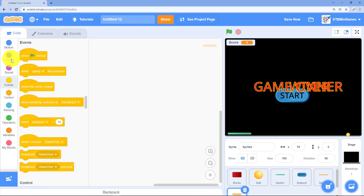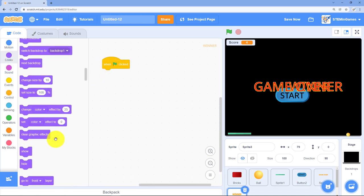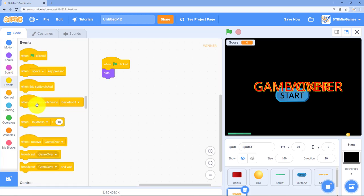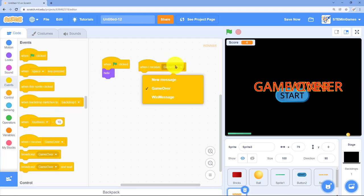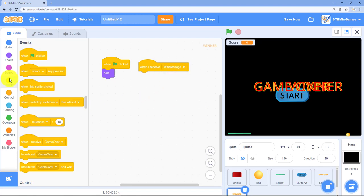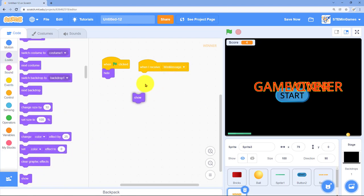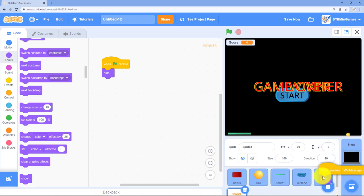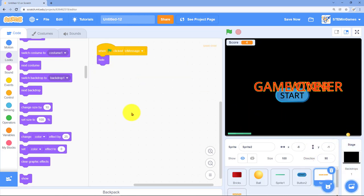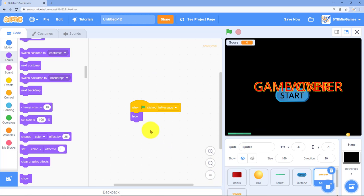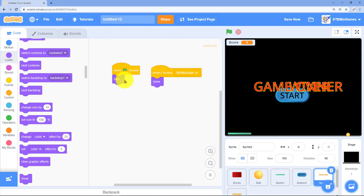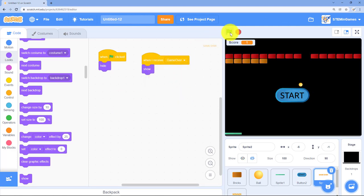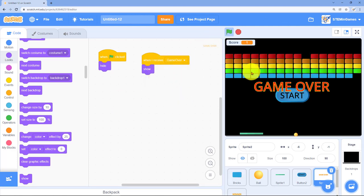The winner sprite code: when the green flag is clicked, he'll hide. But when he receives the message win message, then he'll show. The game over message is just the opposite. I'm going to drag the code over from the winning message. When the green flag is clicked, he's going to hide. But whenever he receives the message that the game's over, then he'll show.